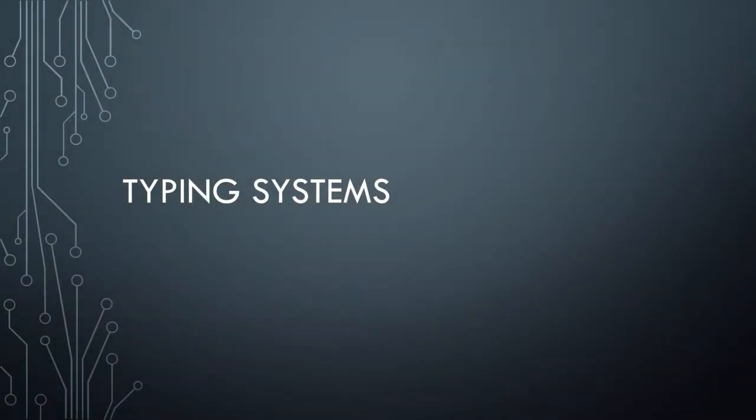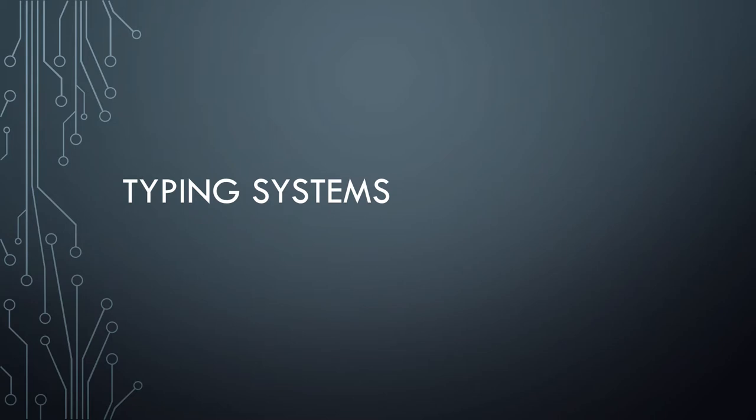It's gotten to my attention that I haven't actually done any videos on typing systems, which was rather foolish, because that's actually something that is really at the core of programming languages and what makes them different from each other. This is a huge important thing to understand.